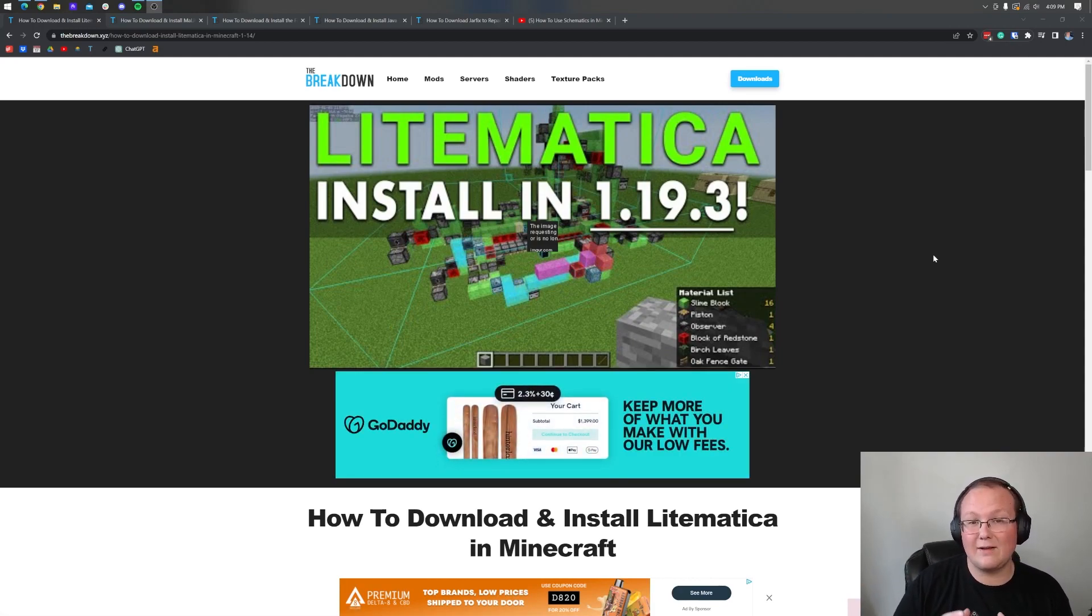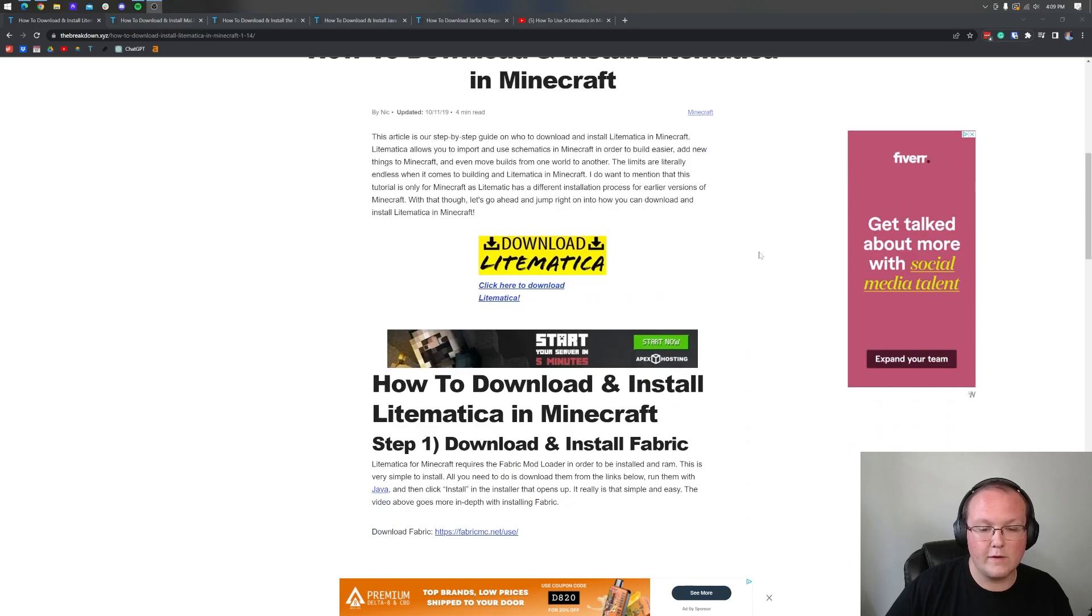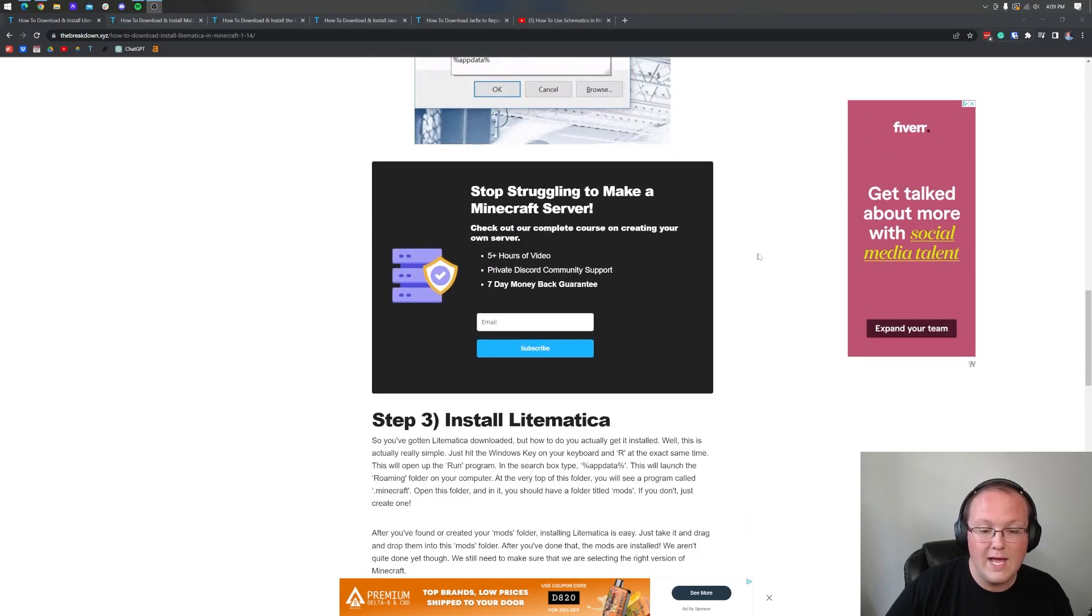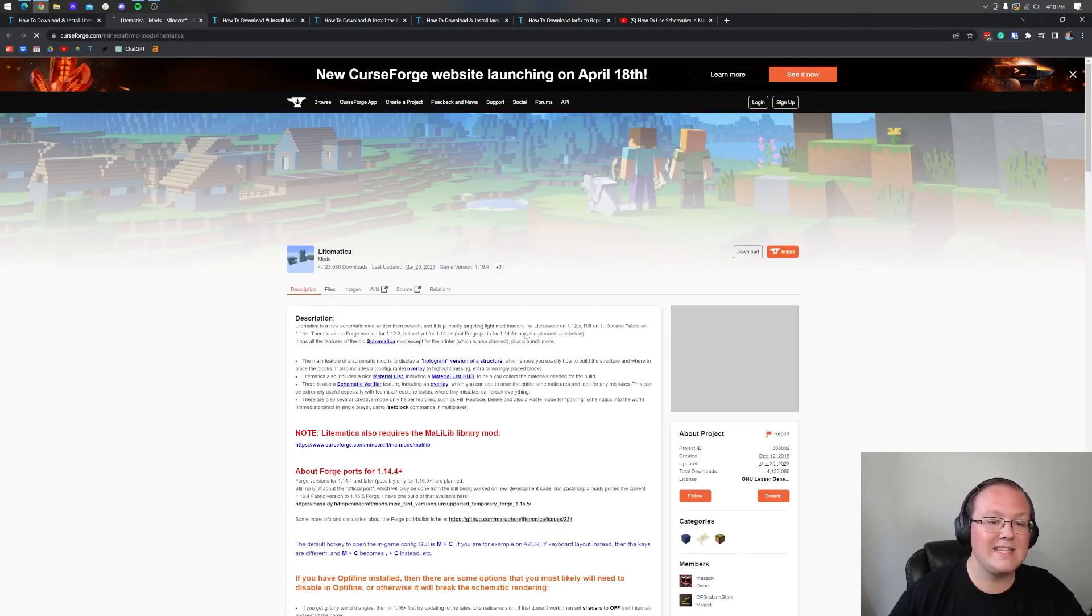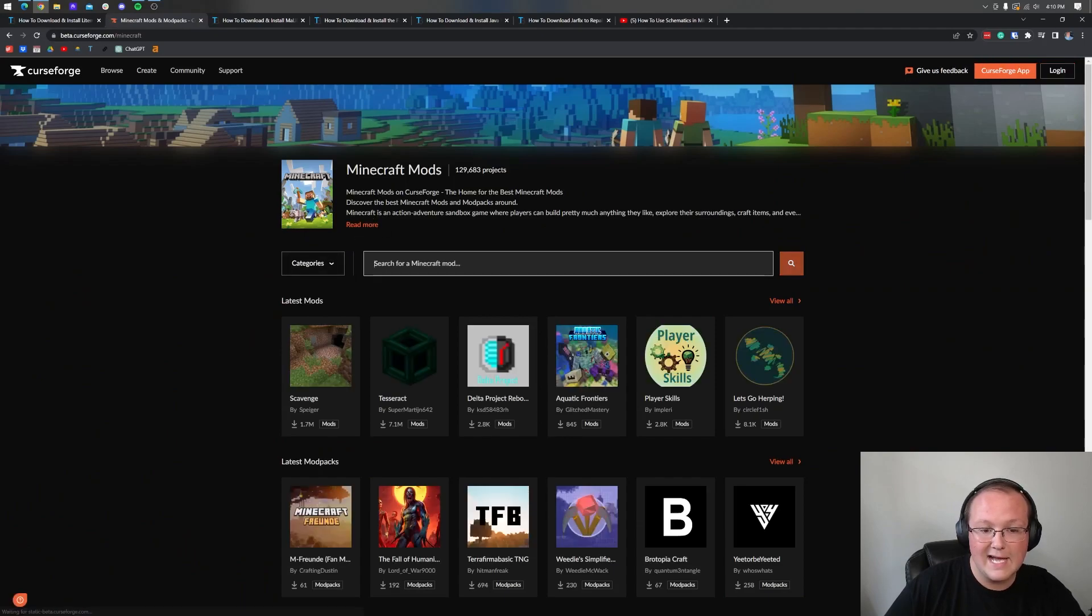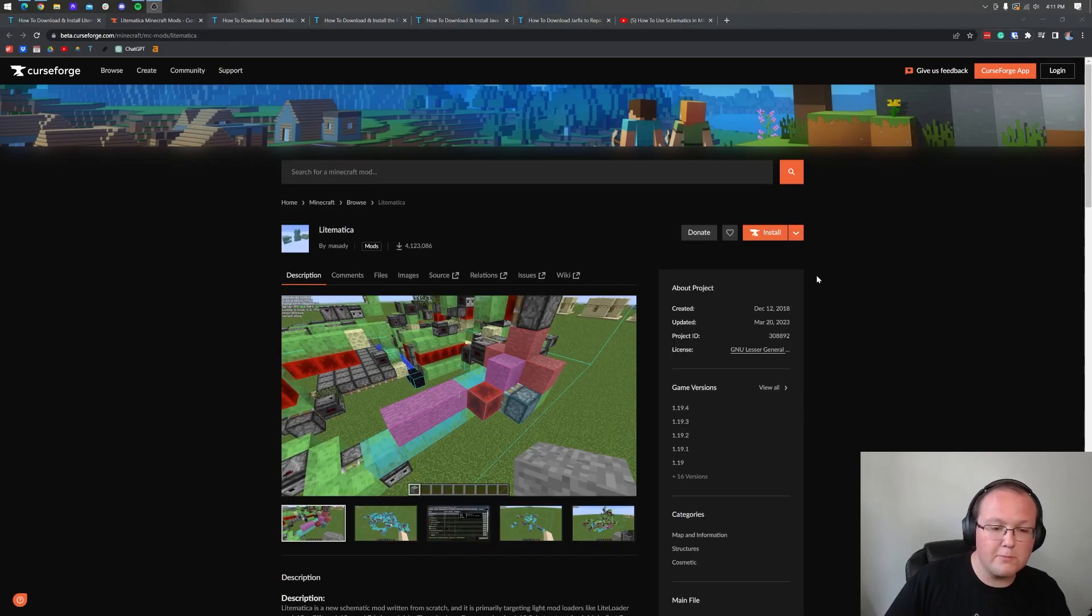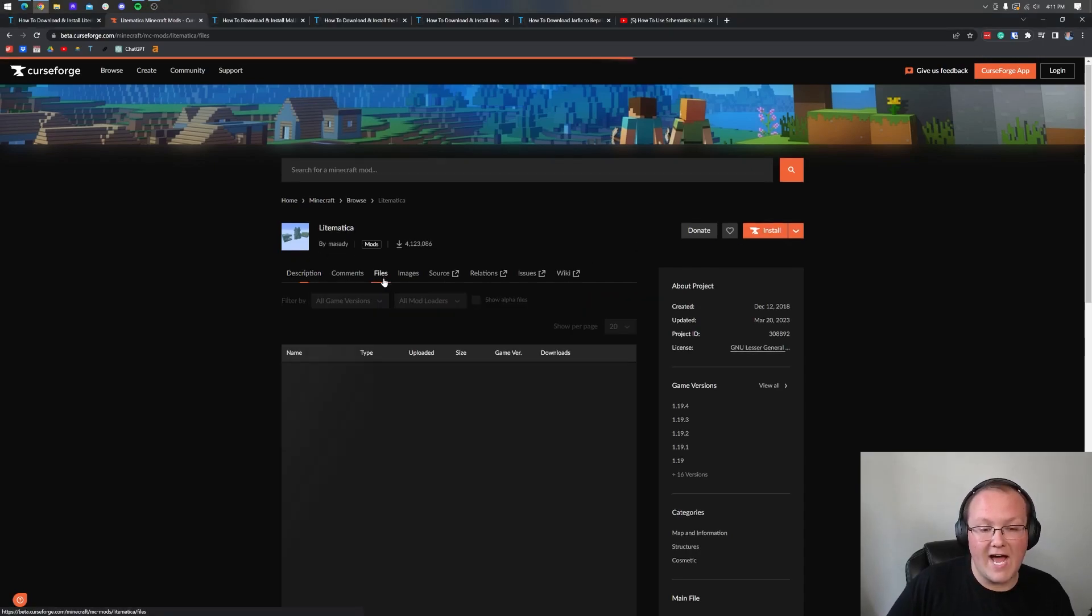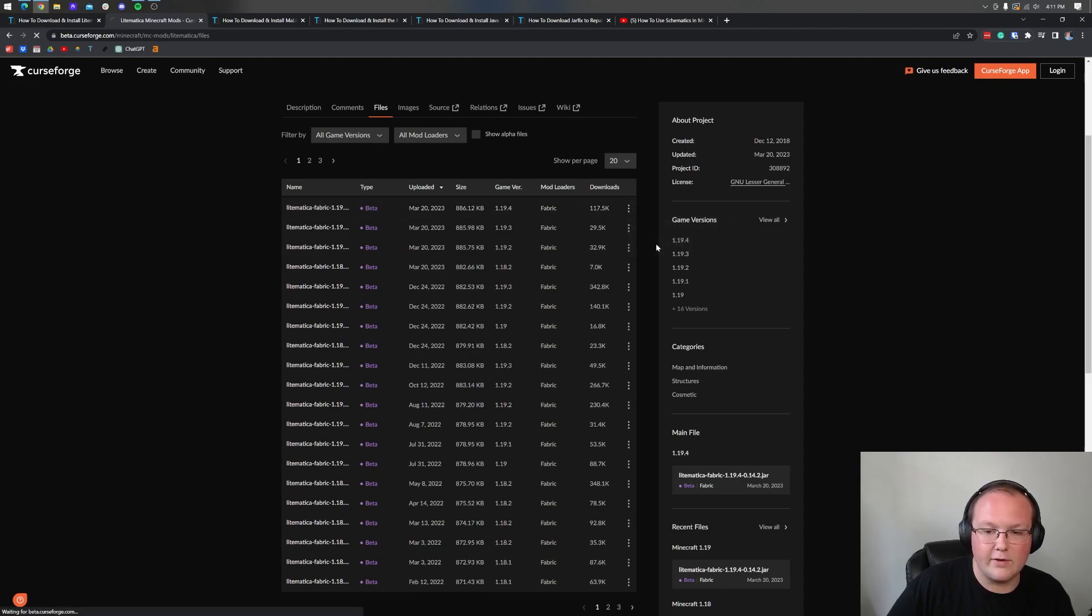First things first, we need to download Schematica. The second link in the description takes you to our in-depth text tutorial for getting Lightmatica. Click on the yellow download button to be taken to the official download page. CurseForge has recently updated and it's going to look like this with a cool dark mode theme. Come up to the top and click on files, then find the 1.19.4 fabric version. Click on these three dots and then click on download file.